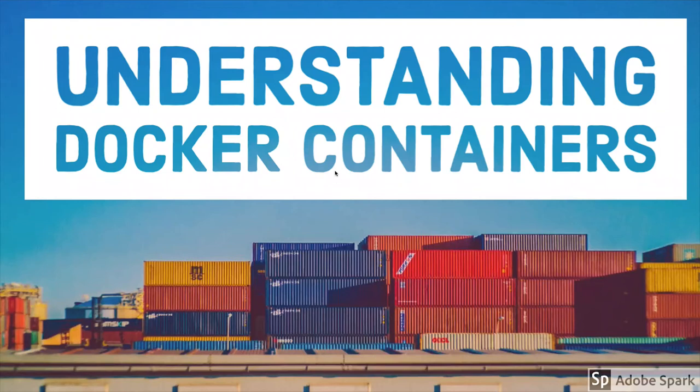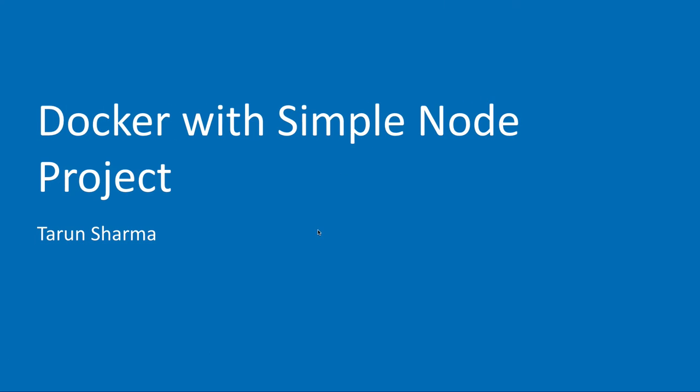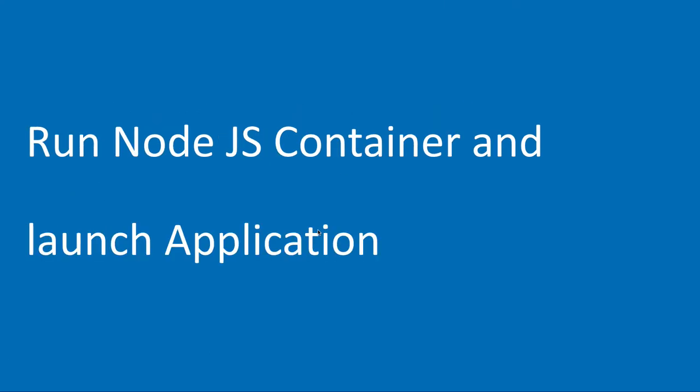Hi everyone, in this video we will take a look at an example of how we can use a Dockerfile with a Node.js application to run the container. We'll launch the Node.js application with Docker.